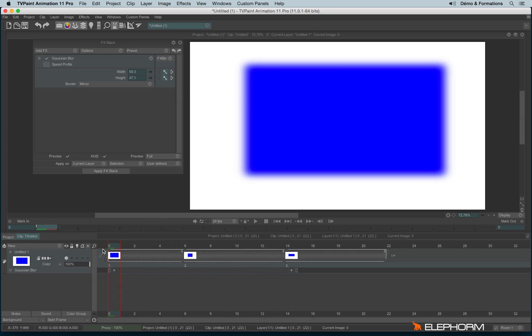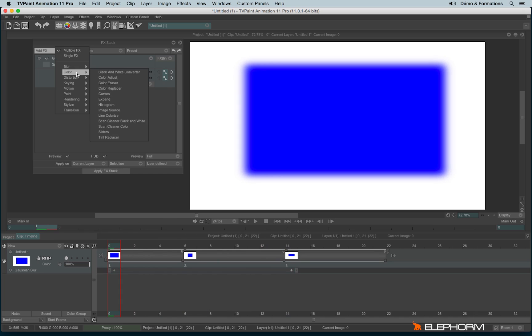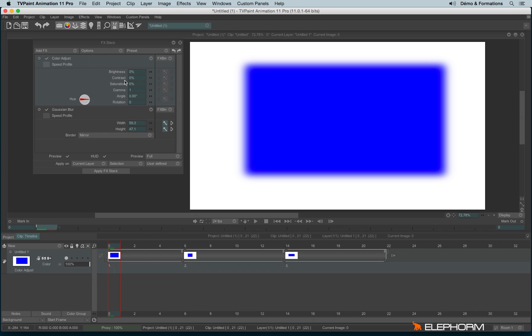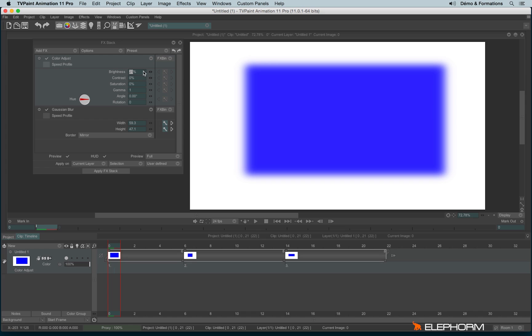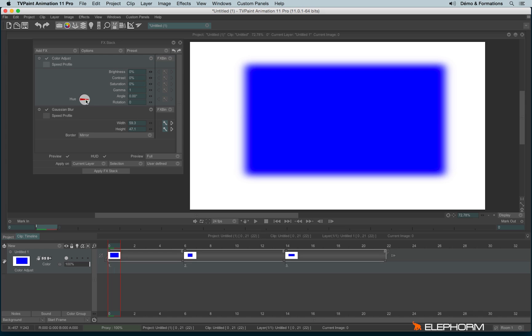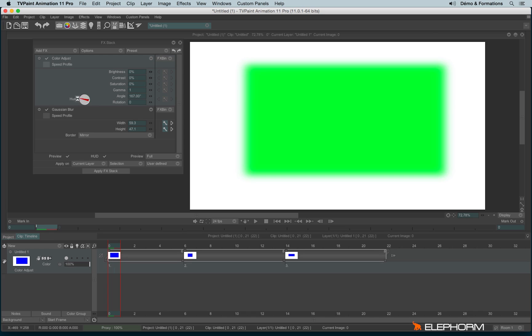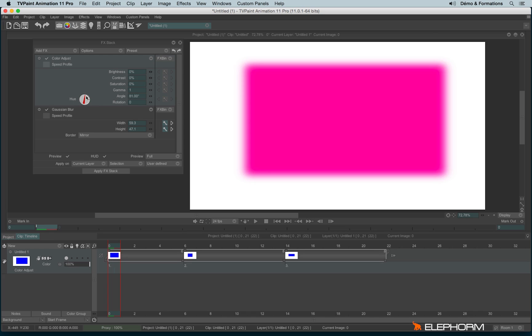We can add several effects, for example, I can use now a color adjust. Color adjust will allow me to change the brightness or the contrast on an image. I can also change the angle of the hue value.